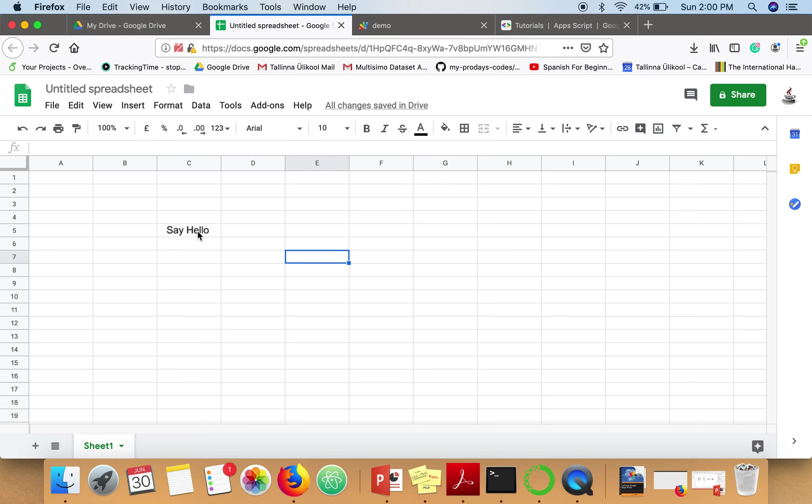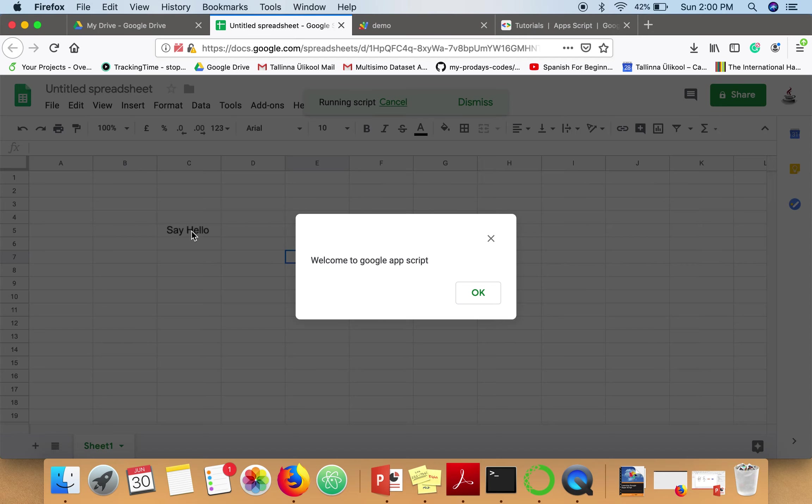Now we're going to click on Say Hello, and here comes our message box: 'Welcome to Google Apps Script.' Thank you very much for watching.